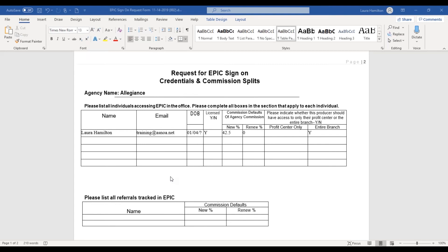If you have additional producers that you're hiring at the same time, just fill them all out with their names and their commission splits. If you have any referrals — so let's say the mortgage guy down the street is sending you business and you want to track that — we can also set them up by their name and any commission.